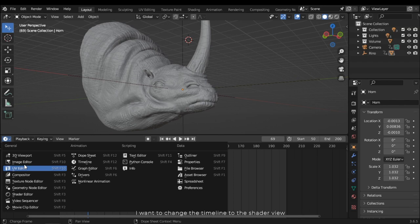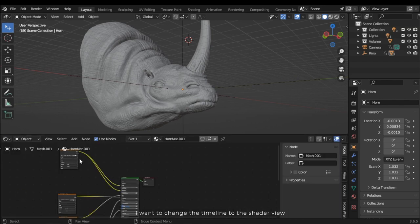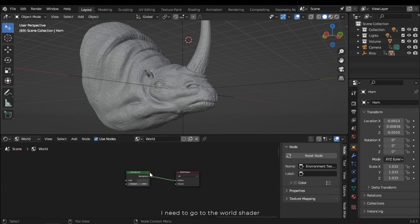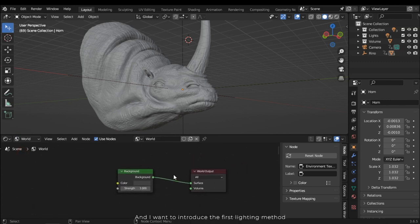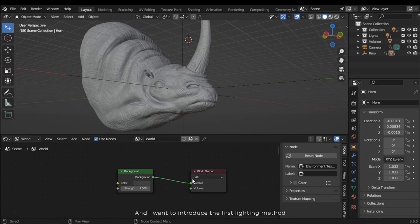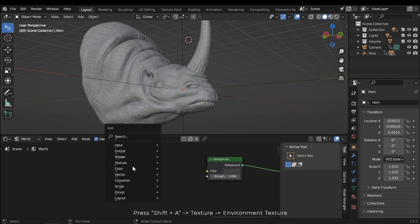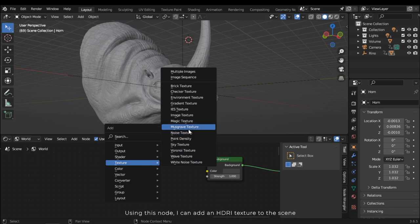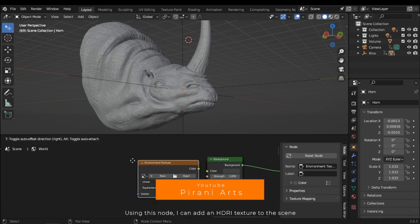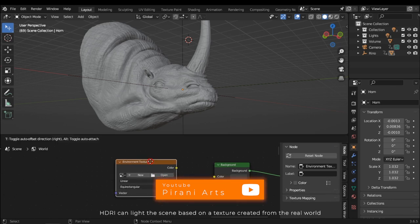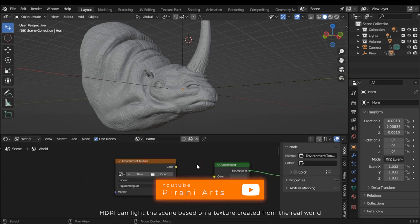I want to change the timeline to the shader view. I need to go to the world shader. I want to introduce the first lighting method: press Shift and A, then select texture and choose environment texture. Using this node I can add an HDRI texture to the scene. HDRI can light the scene based on a texture created from the real world.